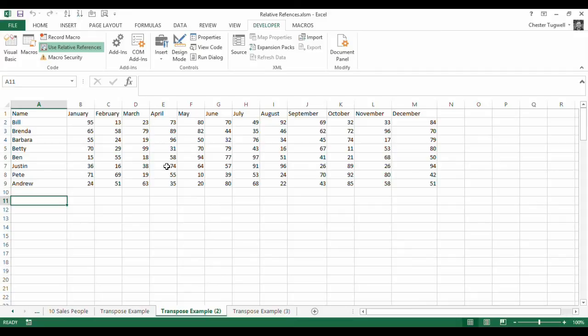So that's using relative references when you're recording macros, and adding a little bit of code into your Visual Basic environment to further automate the whole thing. Hopefully that's been useful. Thank you.